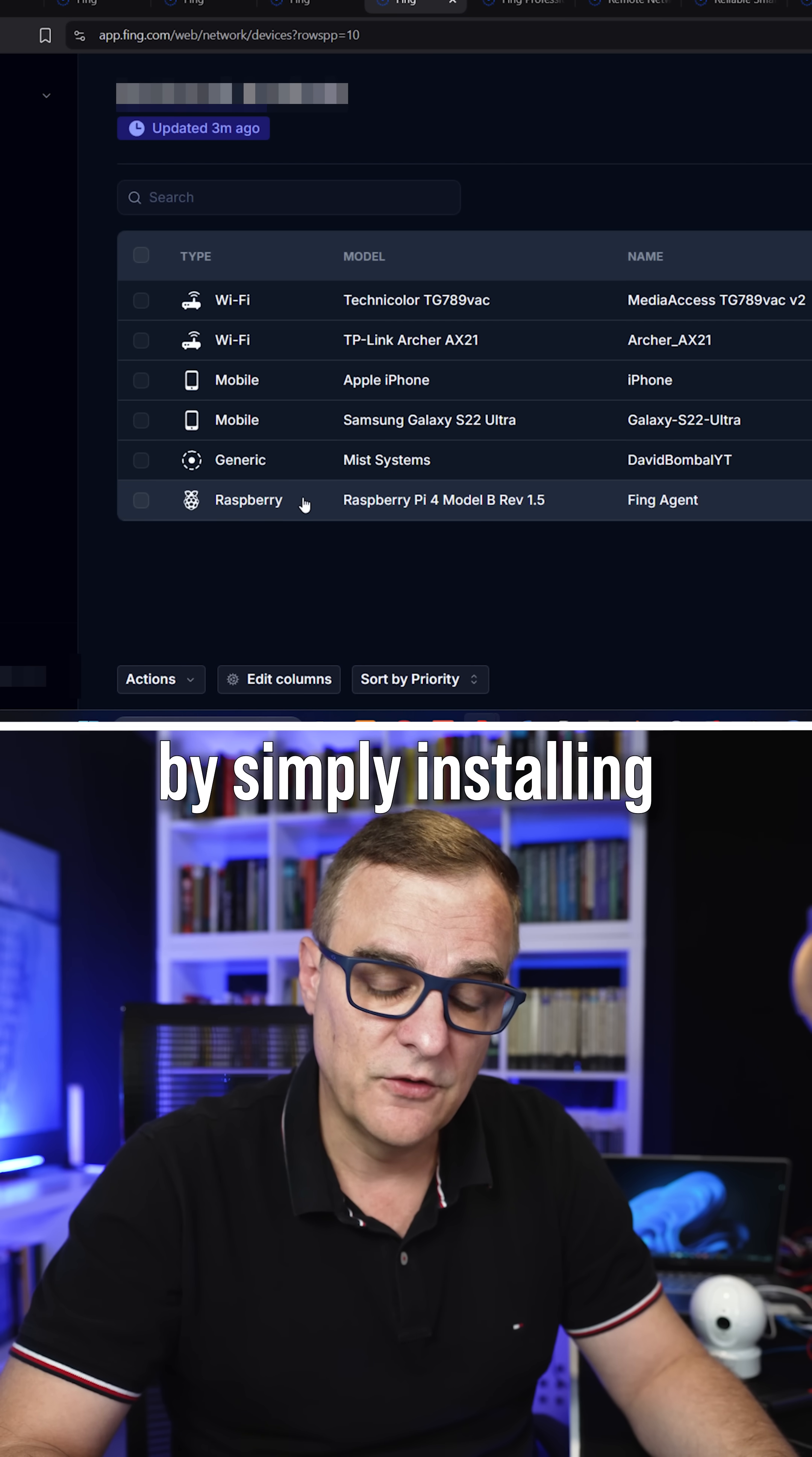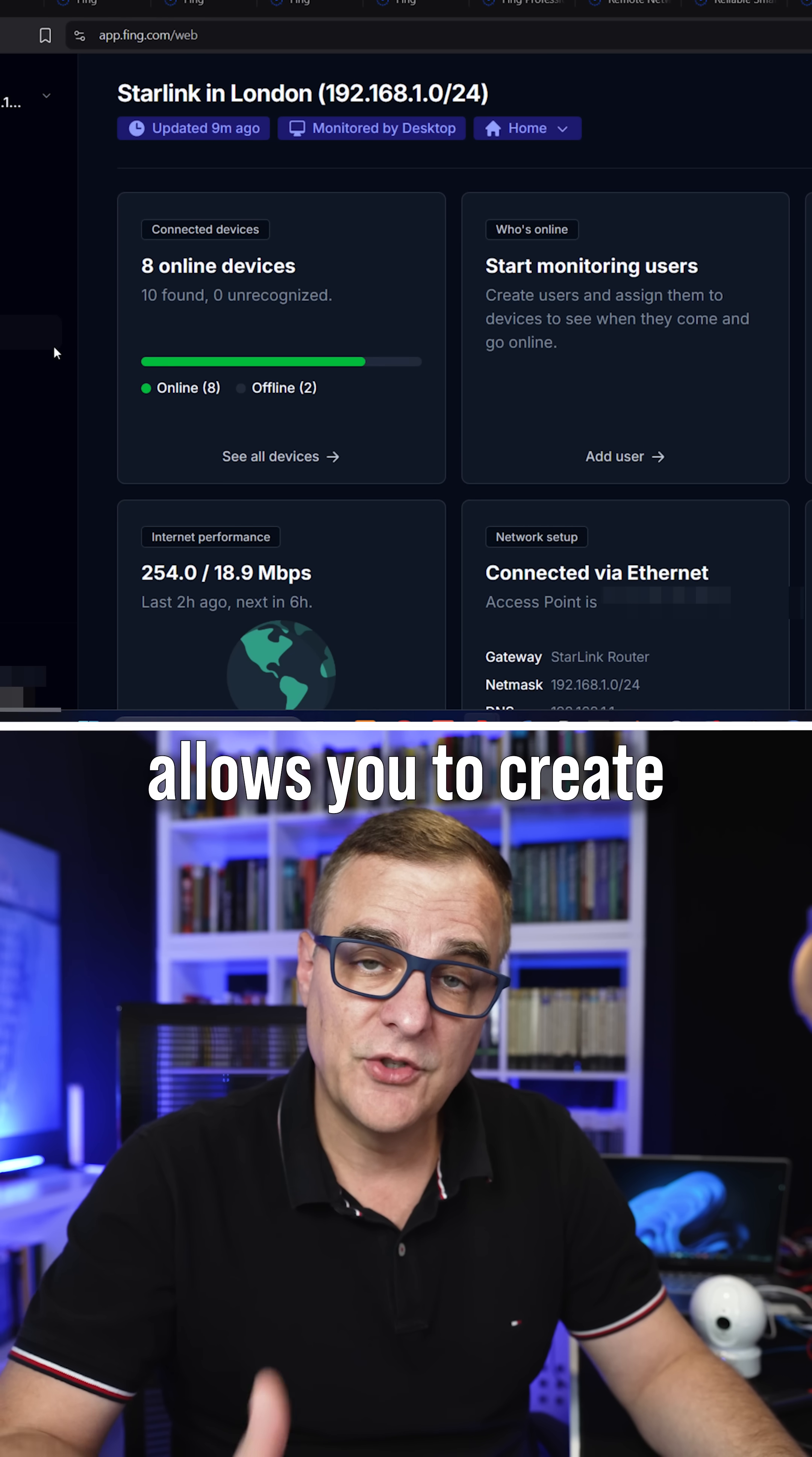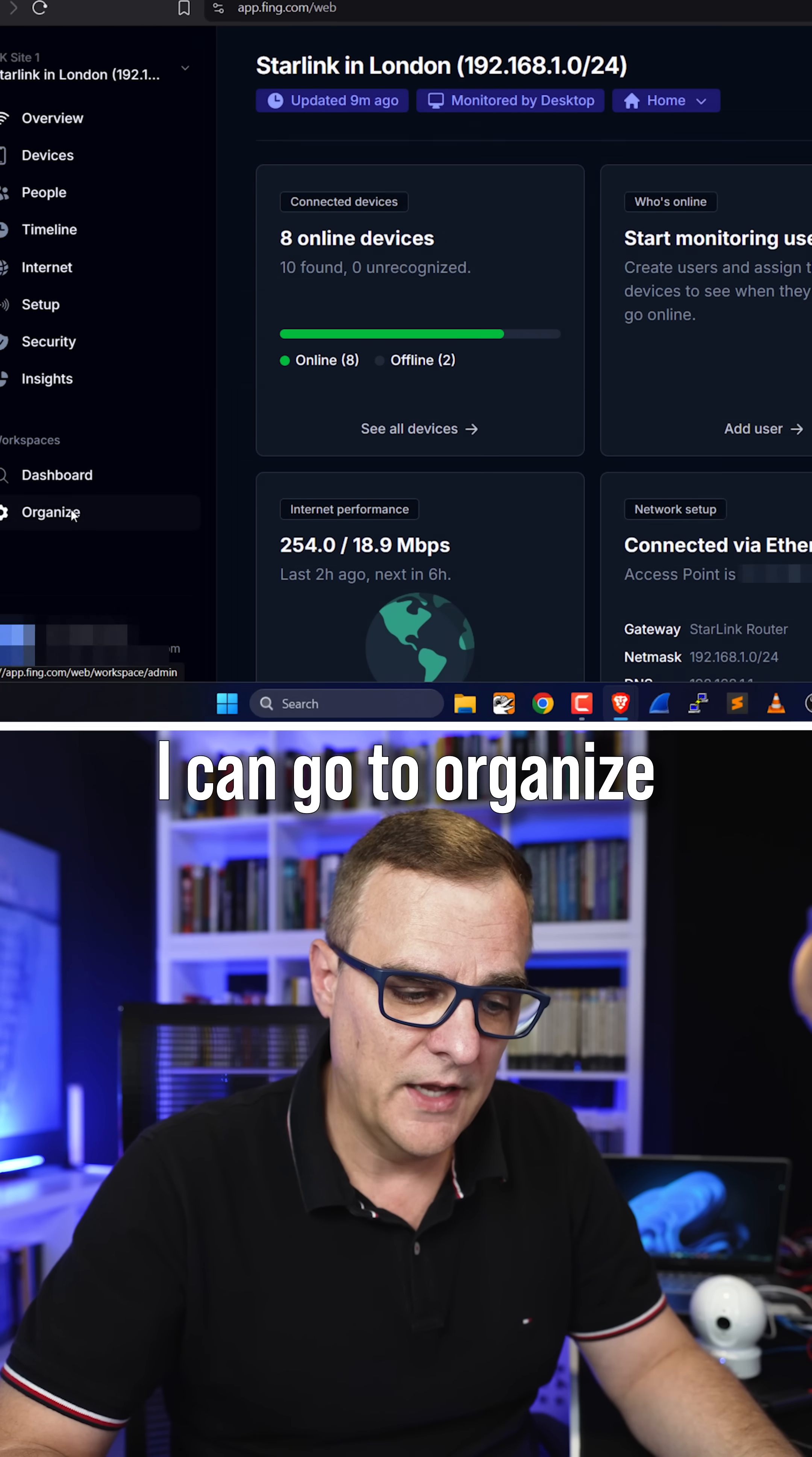By simply installing the Fing agent on a Raspberry Pi as an example. So the Fing agent can be used to monitor a network. Fing professional allows you to create shared workspaces. What I've got here is another network. This is my Starlink network actually on my desk here, which is shown as Starlink in London.